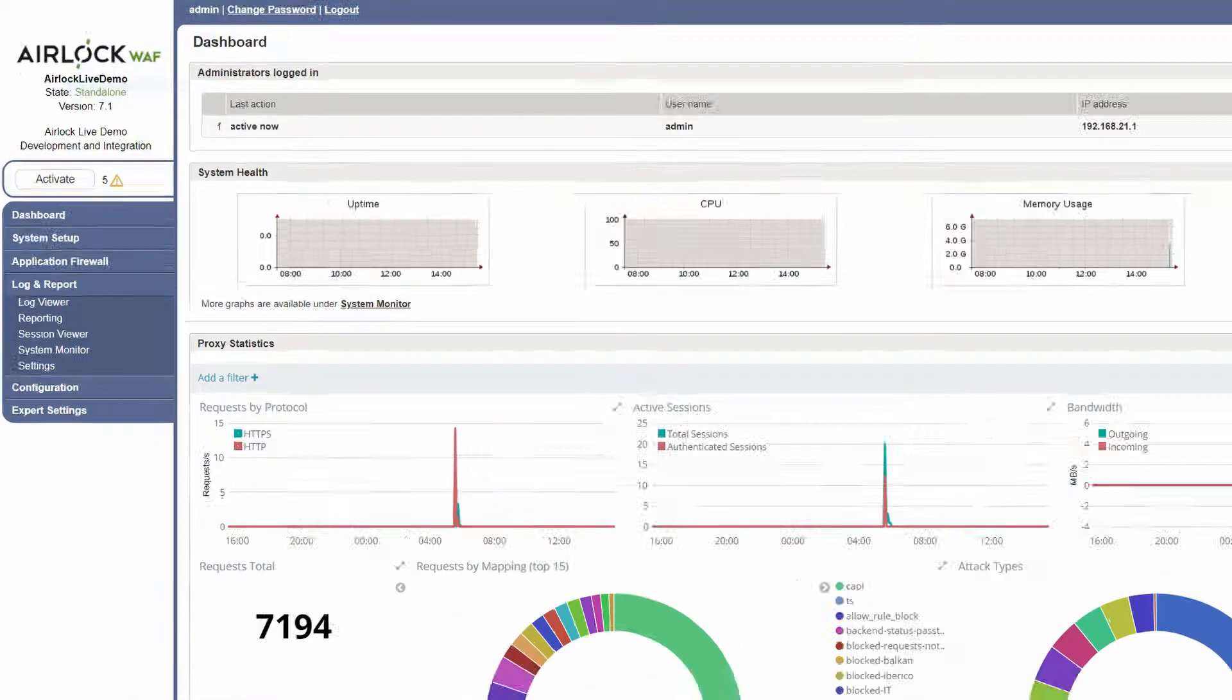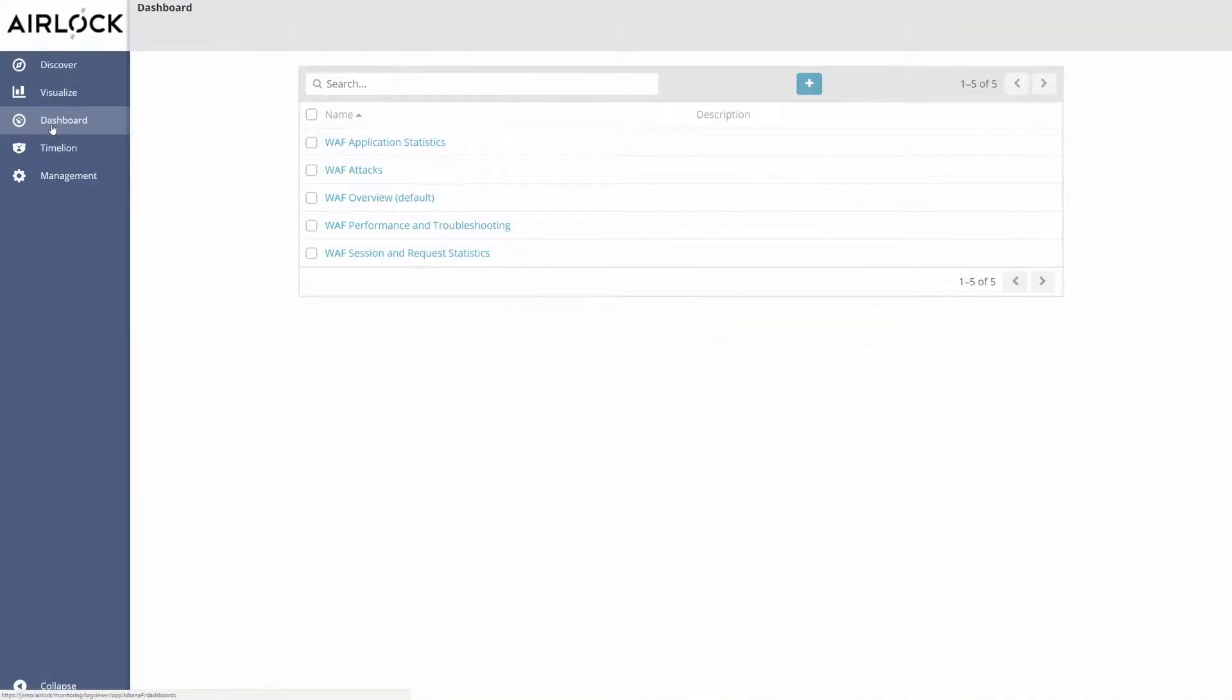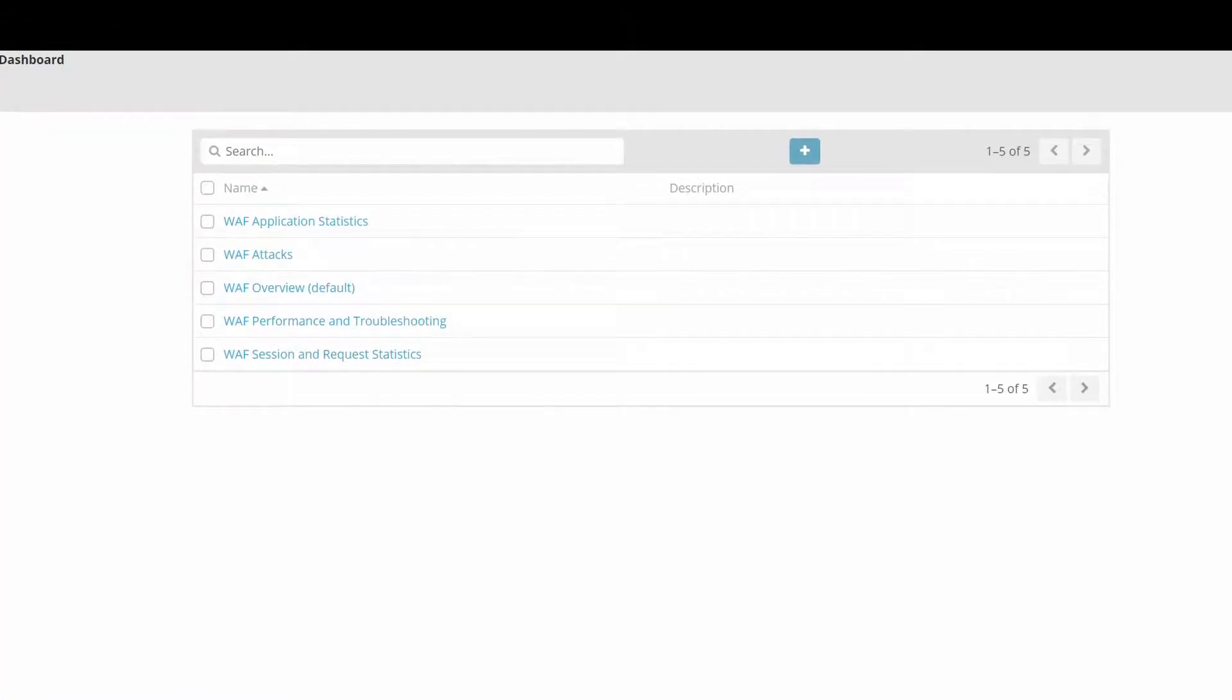If you click on the log viewer in the configuration center, Kibana will open up and you will see the following dashboard. We have a couple of predefined dashboards and to analyze attacks we will click on WAV attacks.